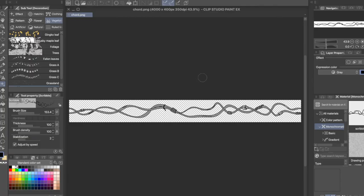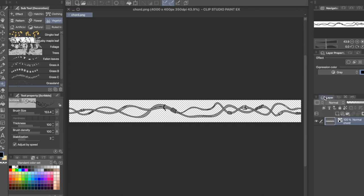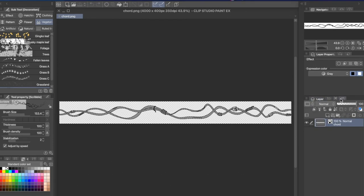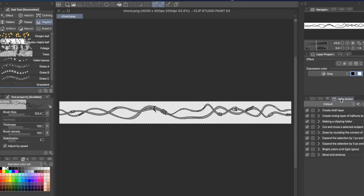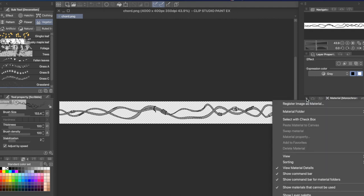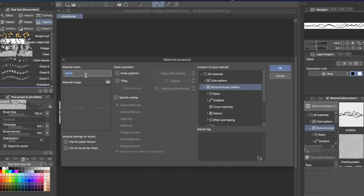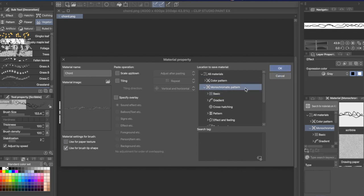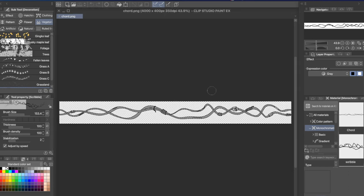Alright, once you've got your image there, make sure that the background is transparent, and we're gonna add it as an image material so that we can turn it into a ribbon brush. So you go over to your materials tab, and you hit the menu over here. We're gonna register image as a new material, we're gonna call it Chord, and then, this is important, under this little menu here on material settings for brush, hit use for brush tip shape, and then save it under monochromatic pattern because it's monochromatic.